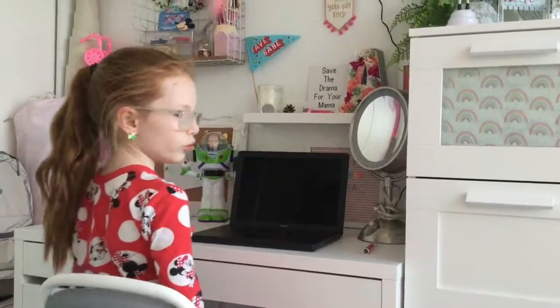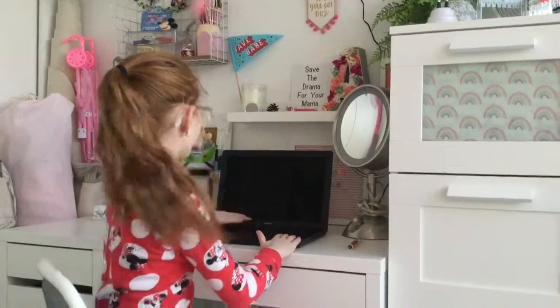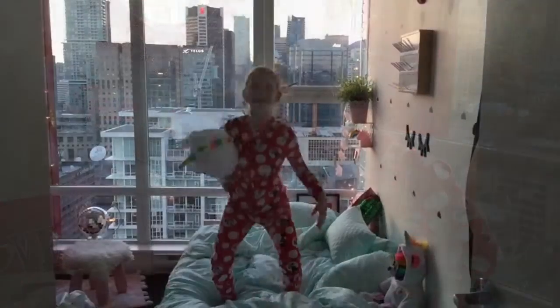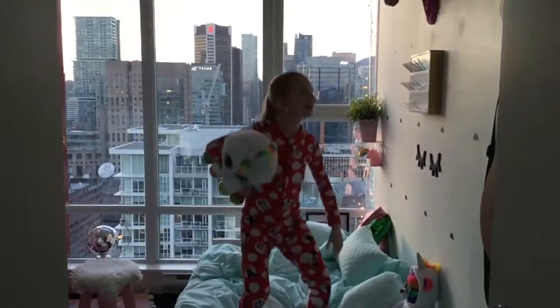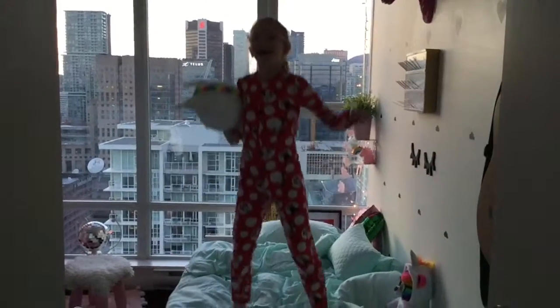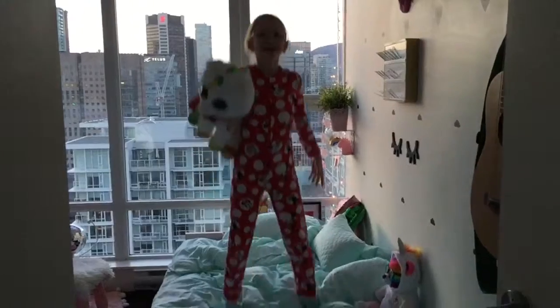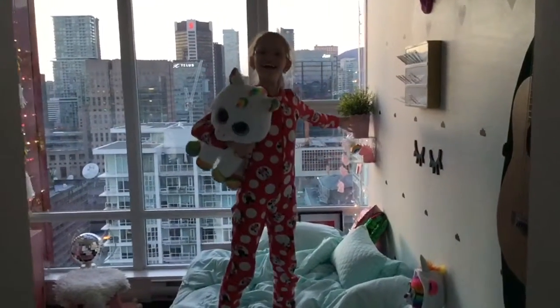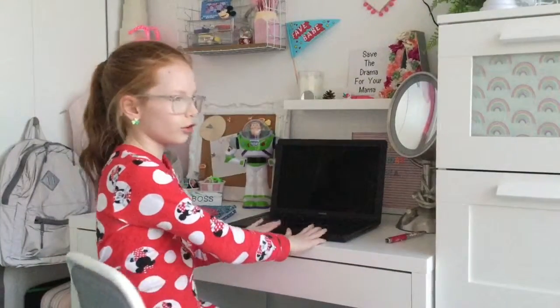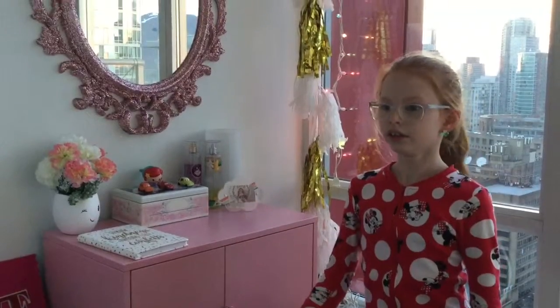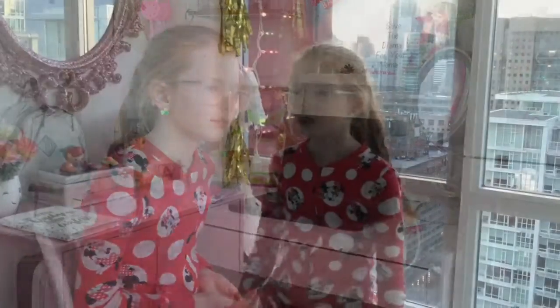Okay, so today we are going to be doing technology. I'm going to teach you how to open up your computer. So you're going to press the power button here. Okay, so now I'm going to test you all — so Azura, Azura — huh? How do you turn on the computer? Press enter.